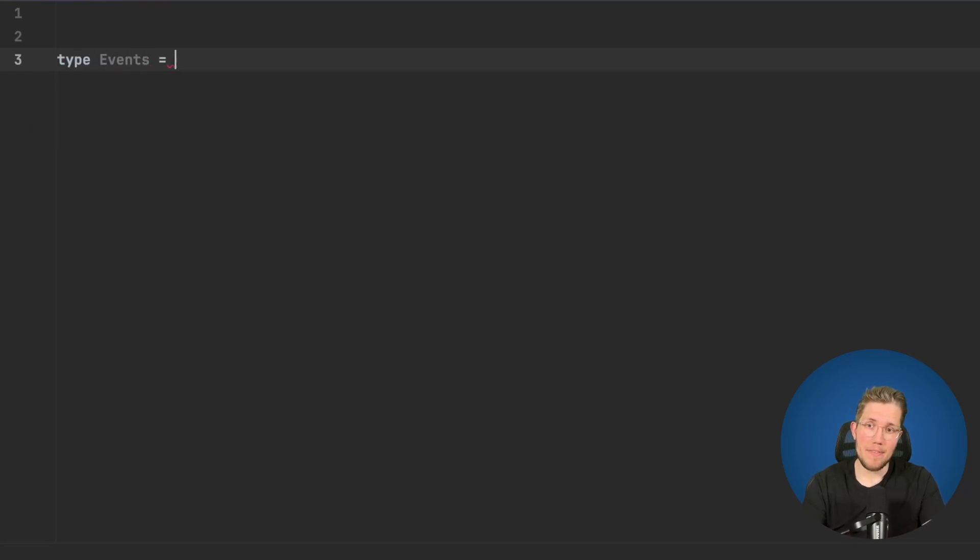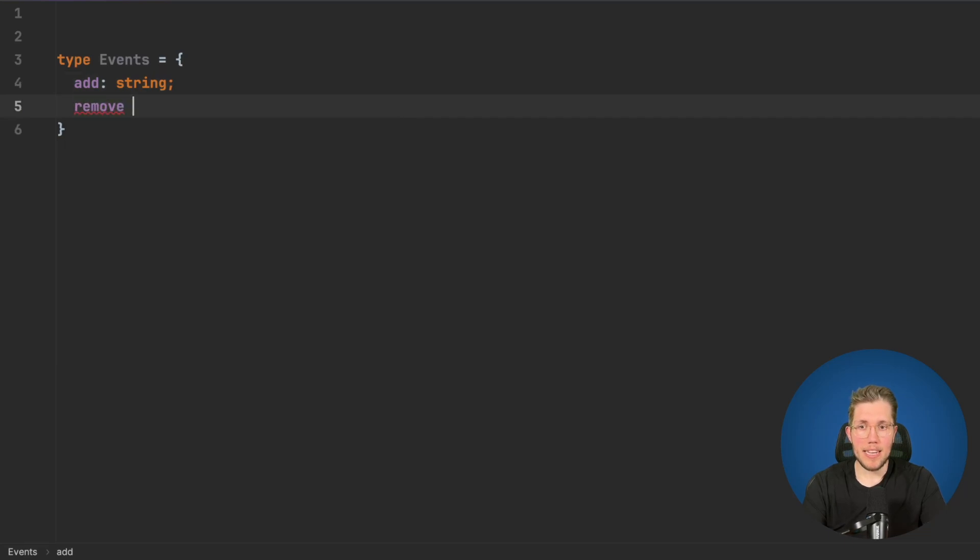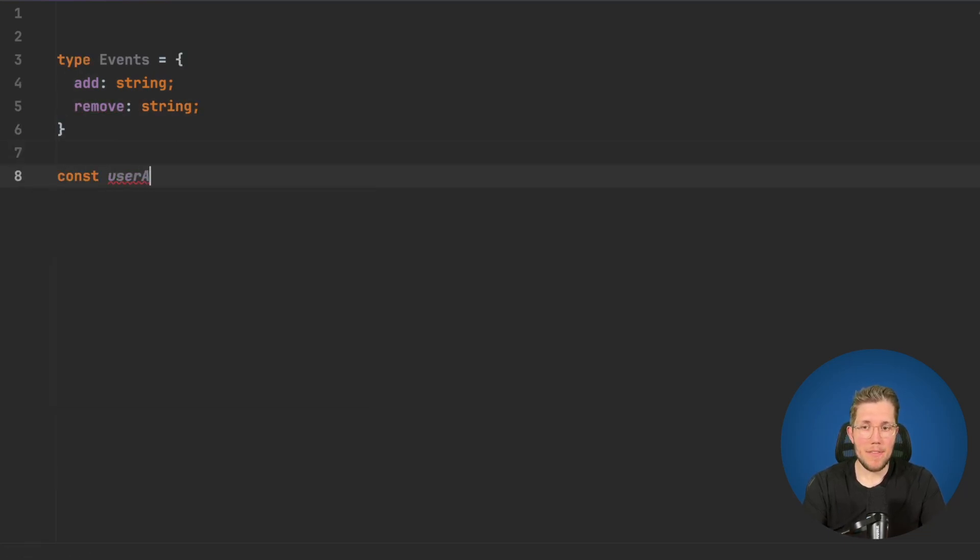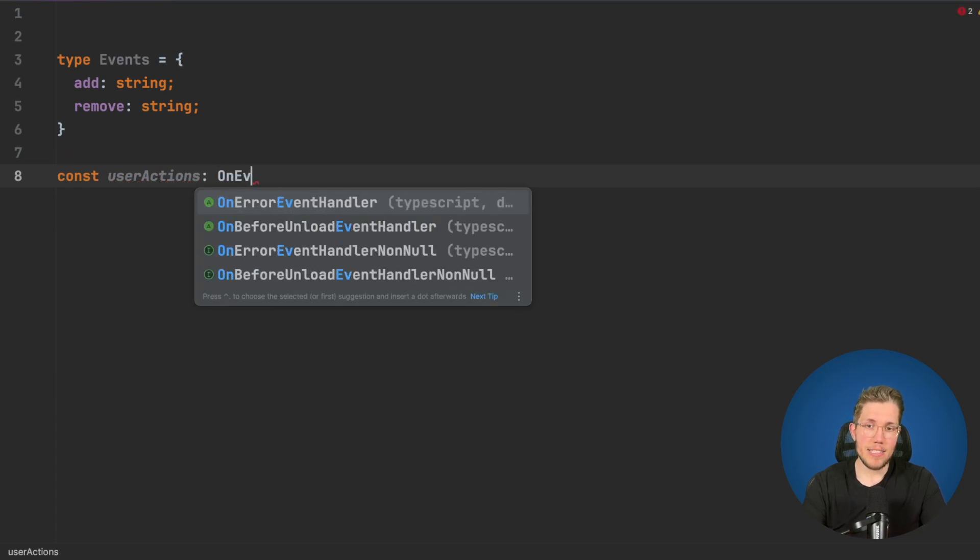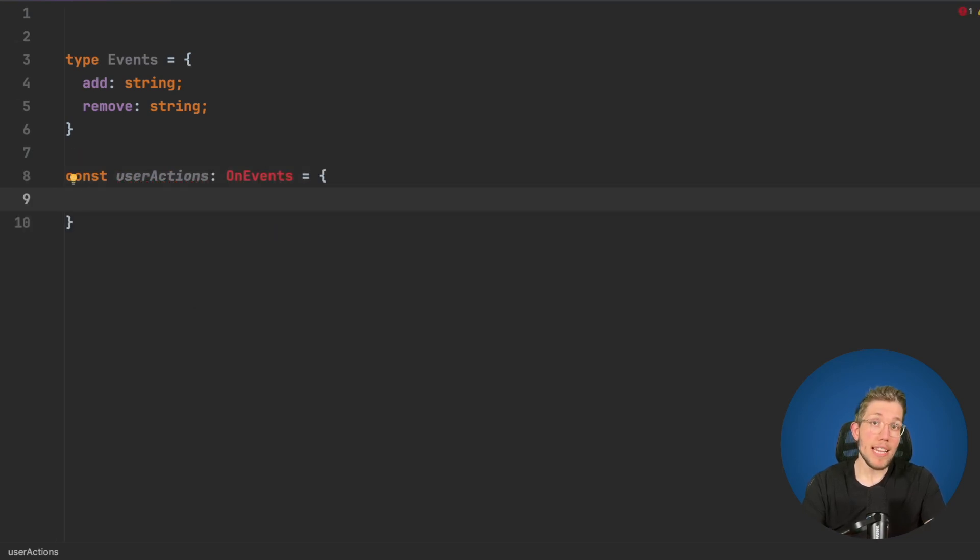Let's say we have a type Events here with an add property and a remove property. Now we want to say we have a user actions object here and this is of type OnEvents.